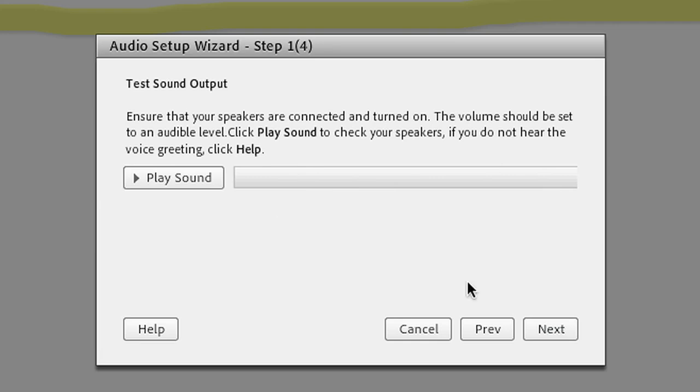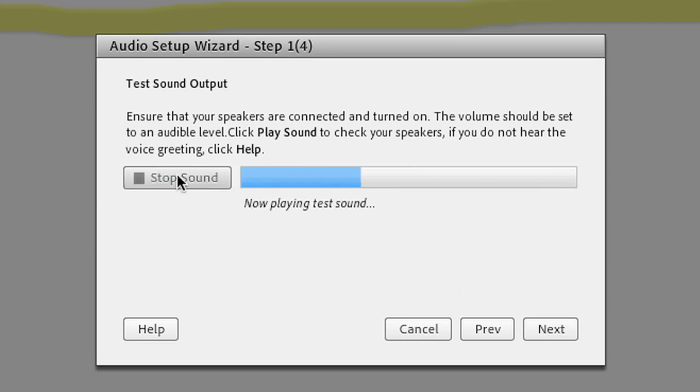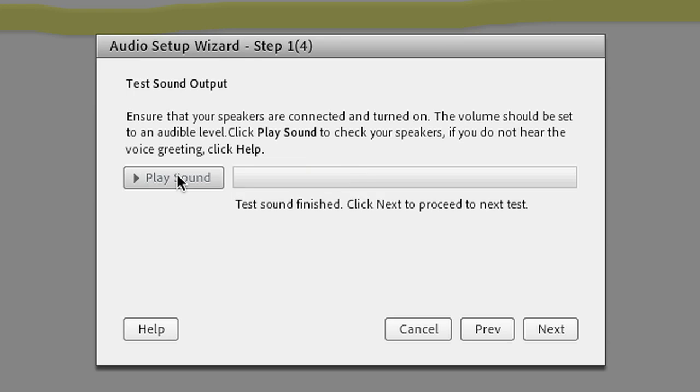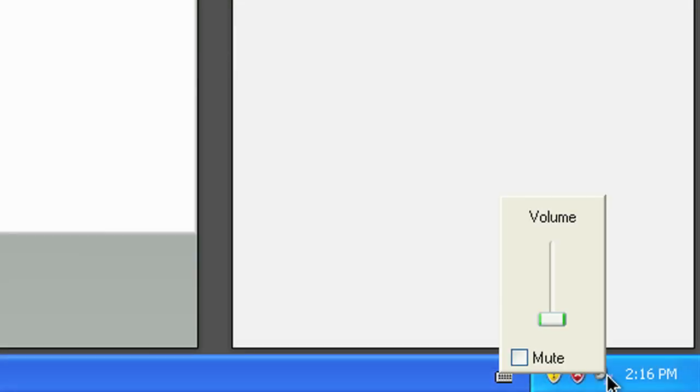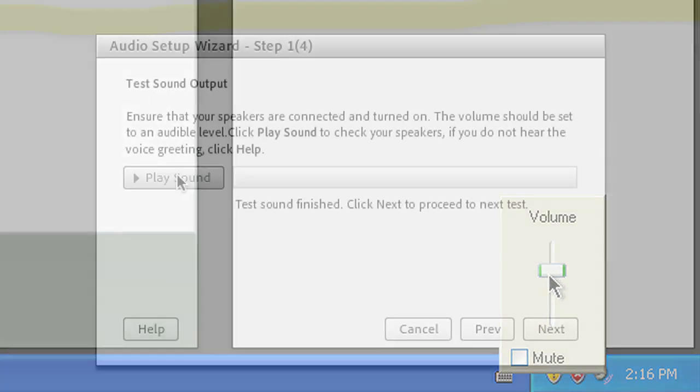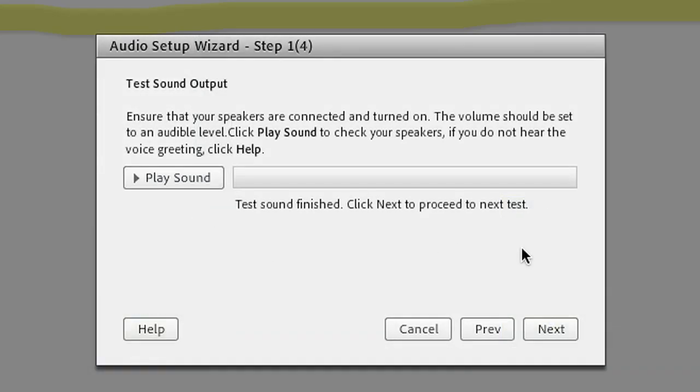Now click the play sound button. If you don't hear a sound, try checking your computer volume setting. When you hear a sound, click next.